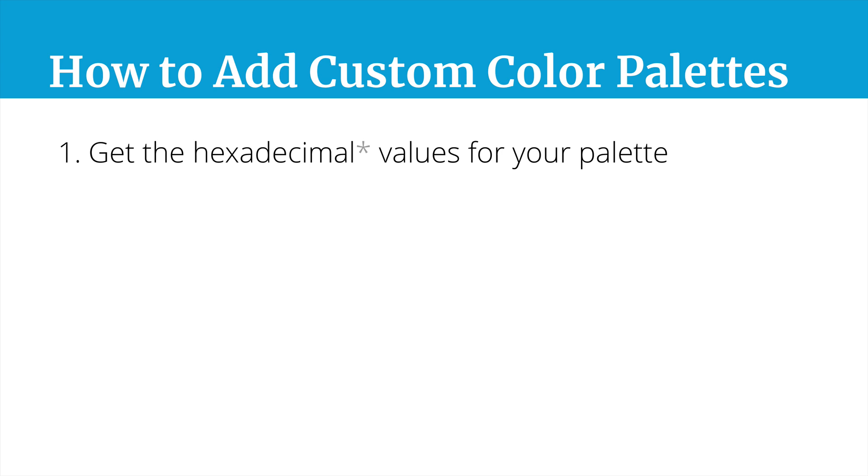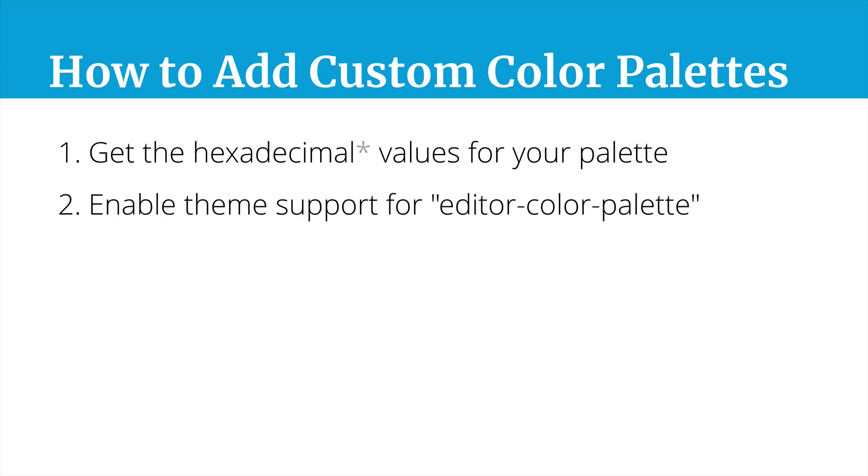So go ahead and get those, and then the next step is going to enable theme support for editor color palette, and this will allow your theme to override the default WordPress color palette and apply your own colors.